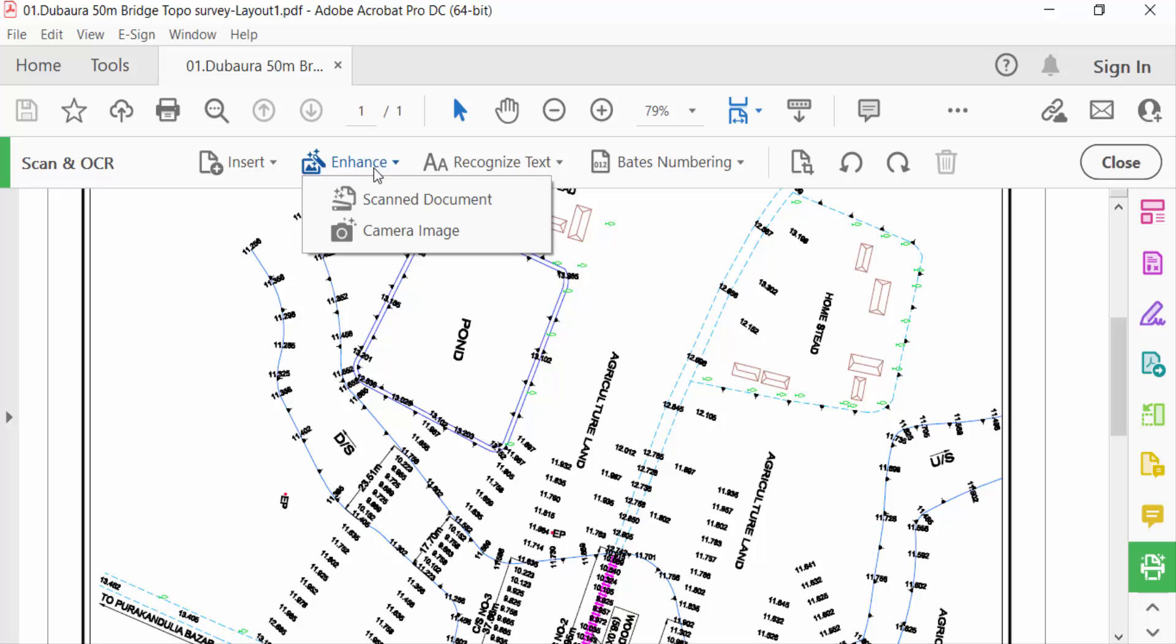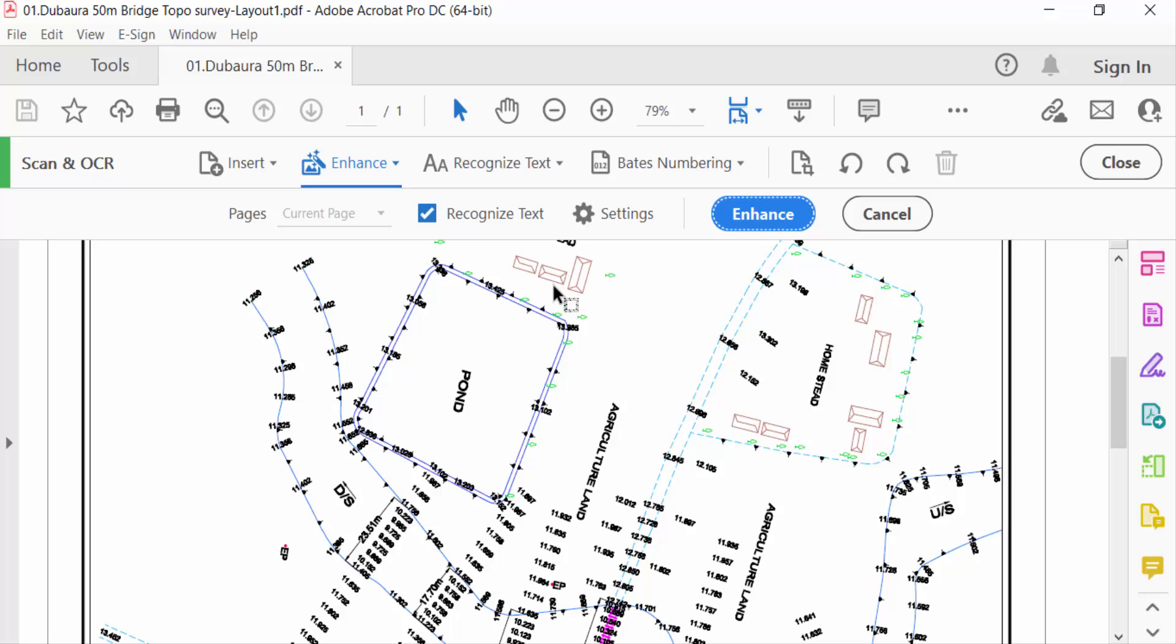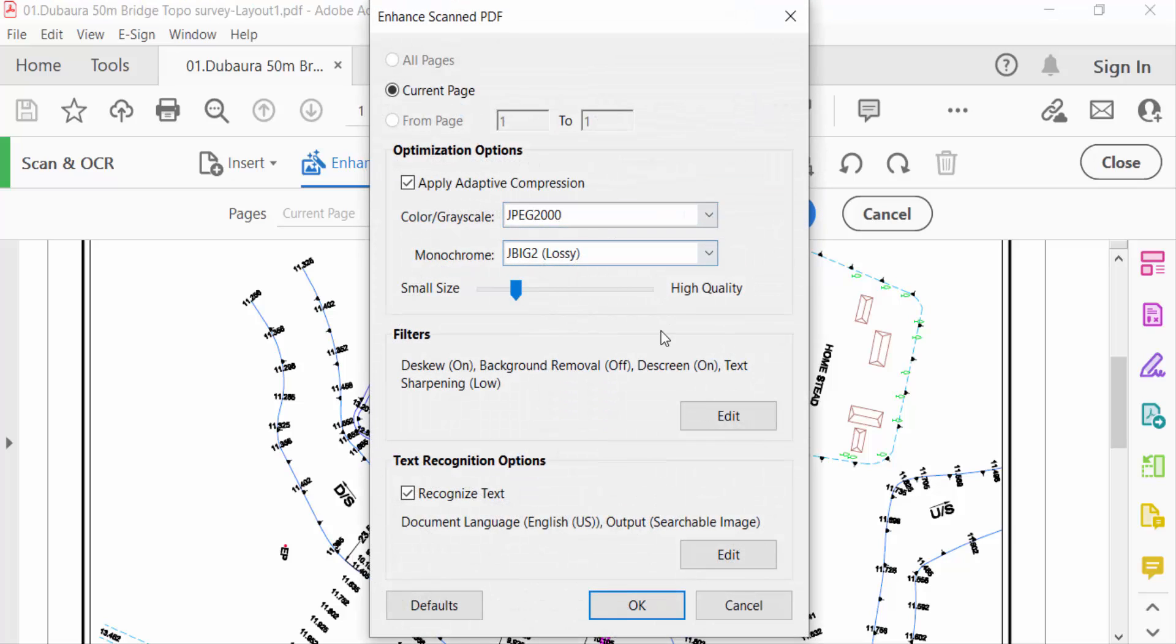You have to see Scan Document and Camera Image. I select here Scan Document, and then you have to see here Recognize Text and go to Settings. And this is the option: All Pages, Current Page, and From Page. I select Current Page.